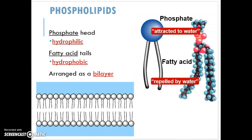The cell membrane is made up of phospholipids, which are amphipathic, meaning that they have both a hydrophilic and a hydrophobic end. The top head is the hydrophilic portion because of the phosphate group, and the hydrophobic portion is the hydrocarbon fatty acid tail.